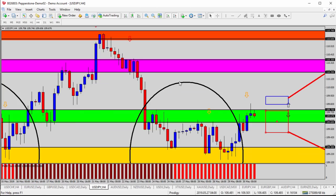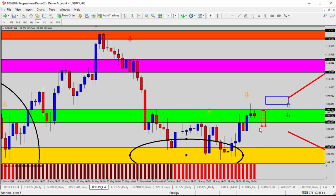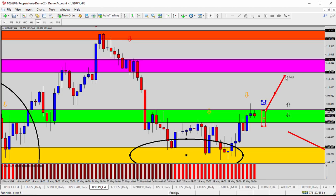Looking at the four-hour time frame doesn't really change any of that analysis — you can clearly see what's been happening over the past couple of days: resistance, resistance, resistance. The theory is still the same. Either sellers come back in and drive it back underneath 109.60, sending it back down, or buyers retain control and it finally gets back above the green zone and begins using it as support.